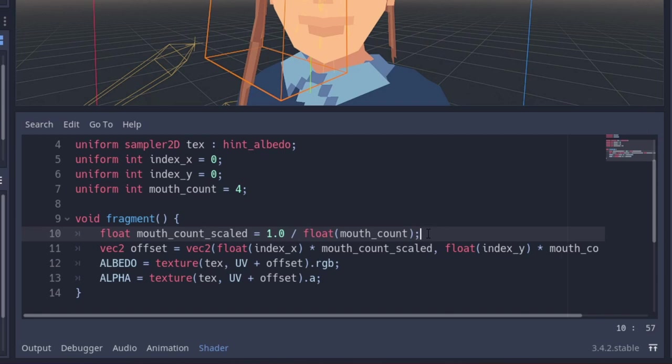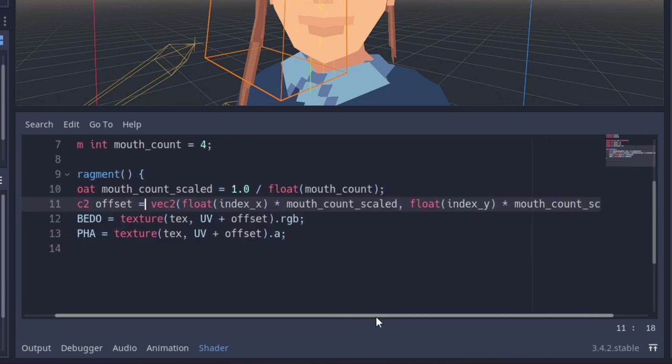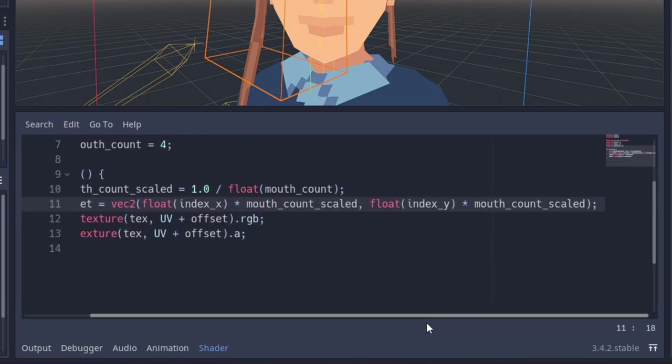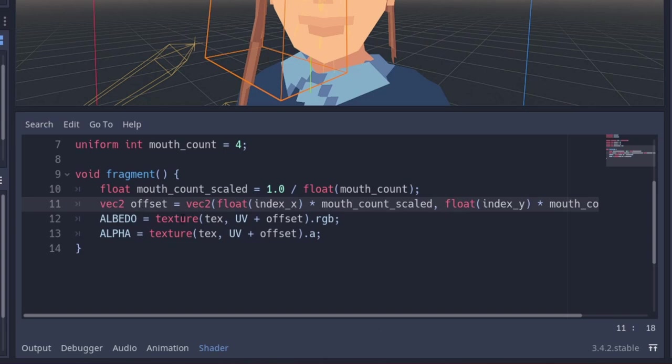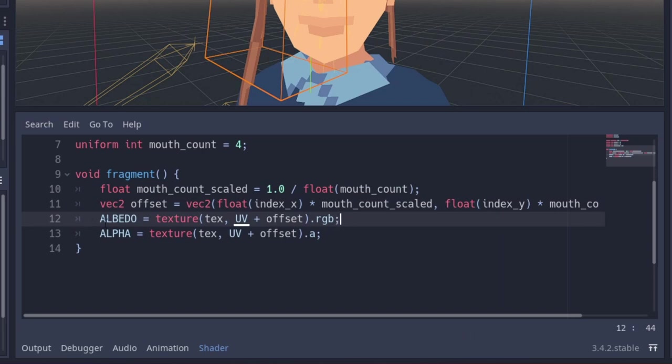In code, we can do that very easily by taking that 0.25 value that we created, and then multiplying it by the index. Then we just reapply the texture with the regular UVs, plus that offset that we created. And we also do that for the alpha values.